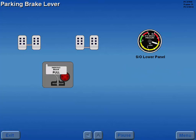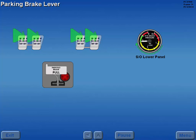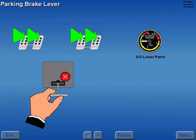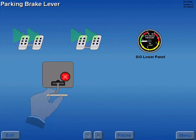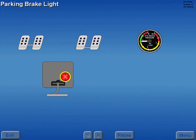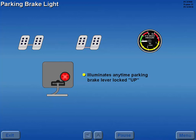With hydraulic pressure available, the parking brakes are set by applying pressure to the brake pedals and pulling the parking brake lever up. This locks the main gear brakes and deactivates the anti-skid system. The parking brake light illuminates any time the parking brake lever is locked in the up position.